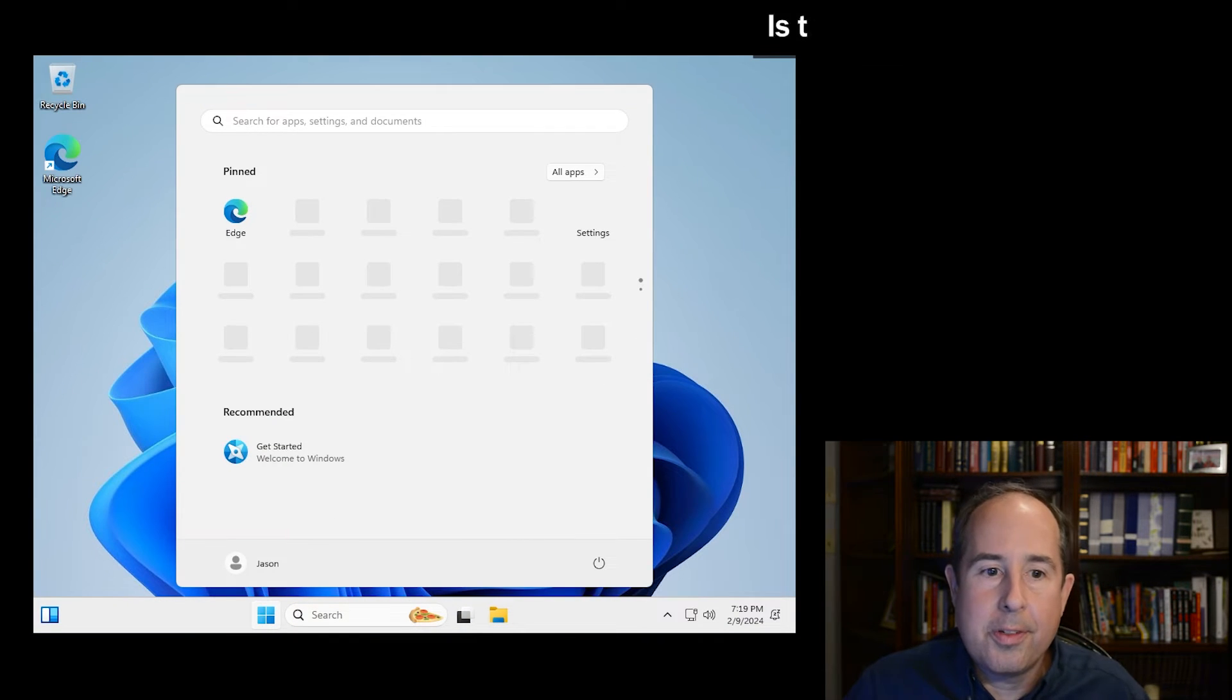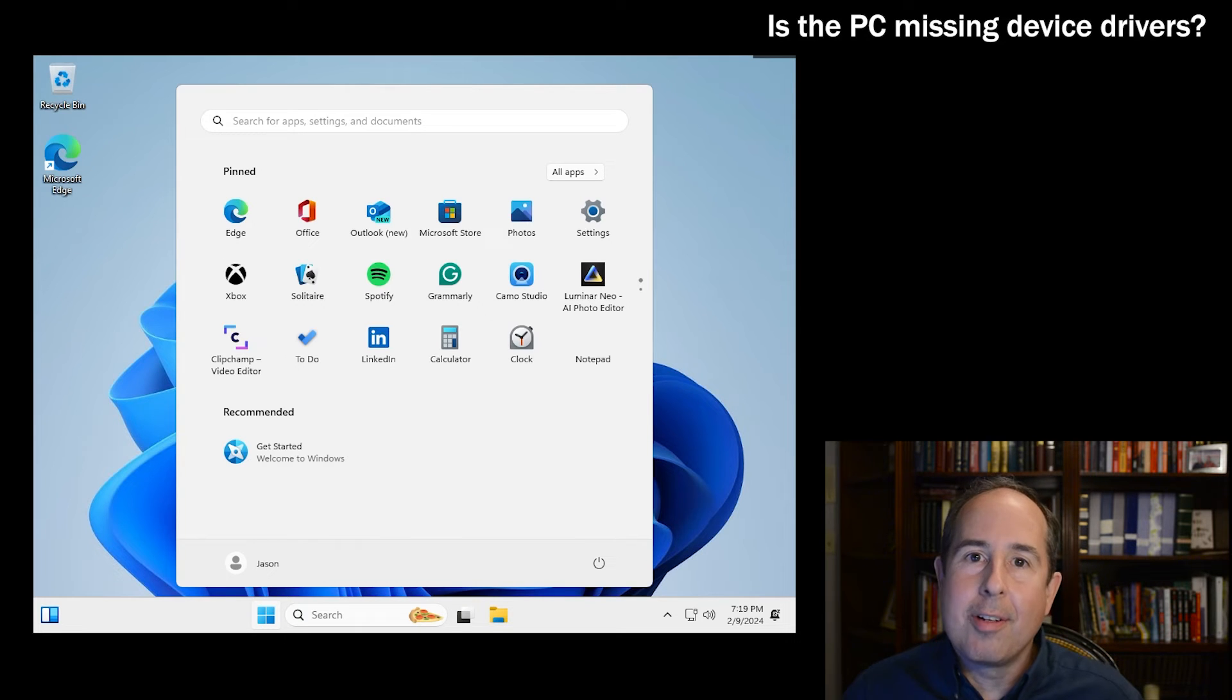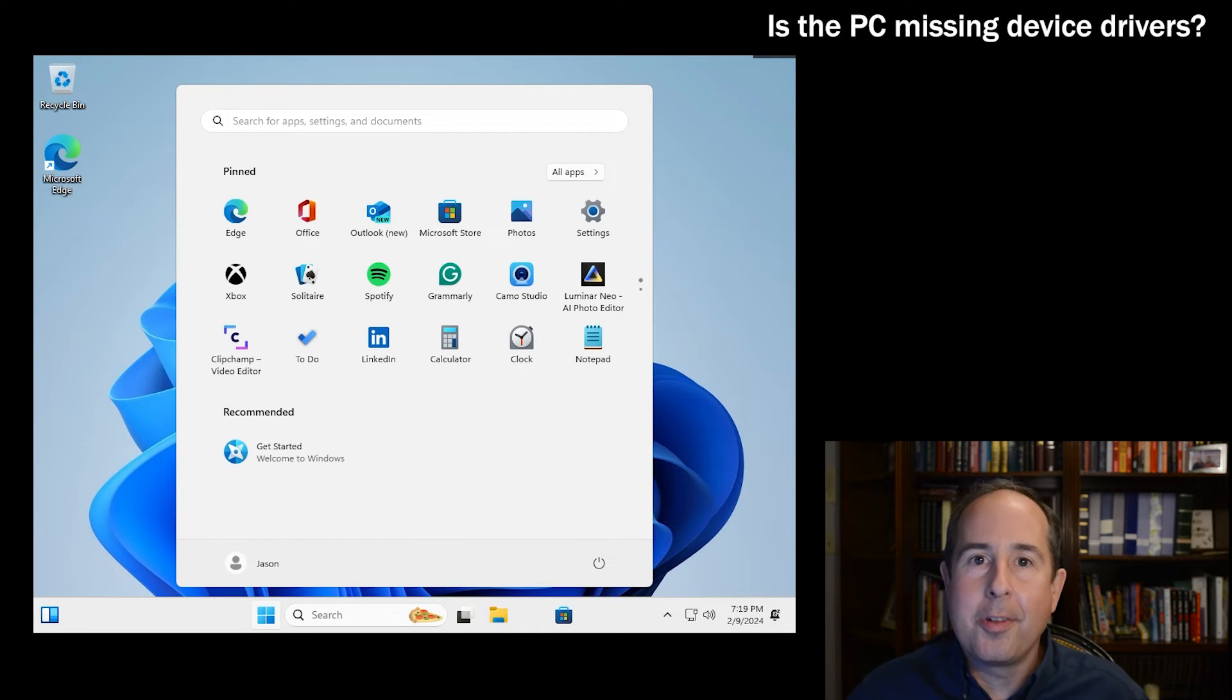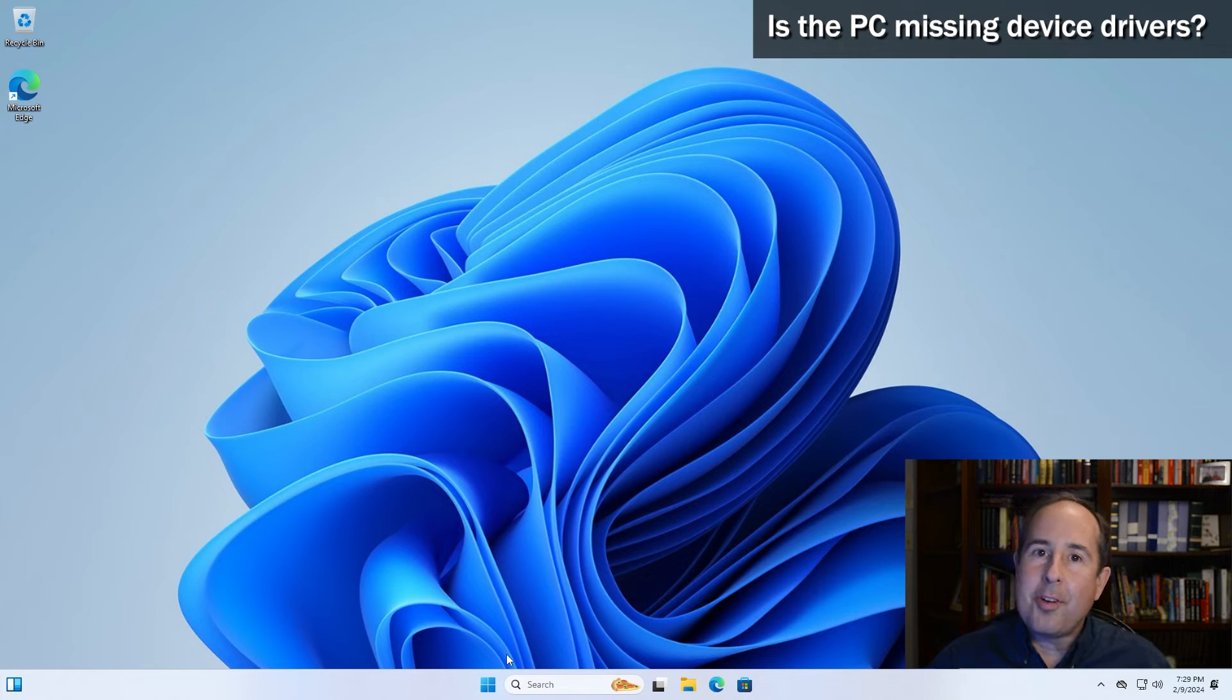And up comes the Windows desktop. It looks like the driver for my video card is not loaded, so I'll do that and get right back to you. That looks better.